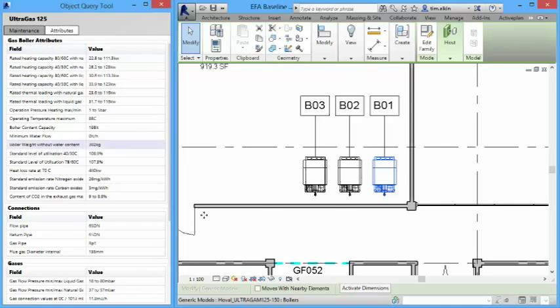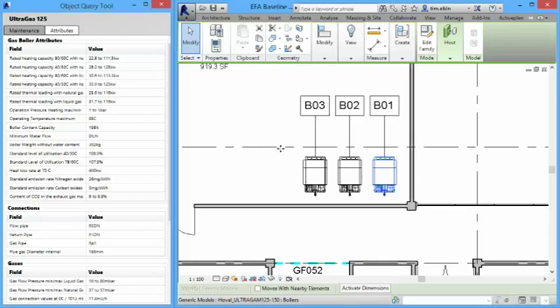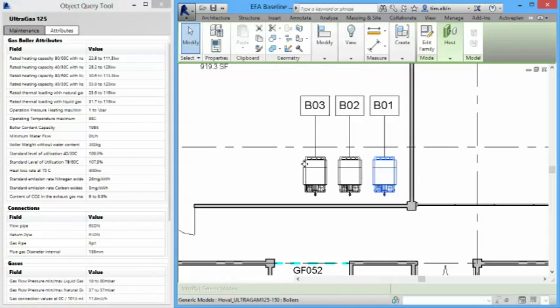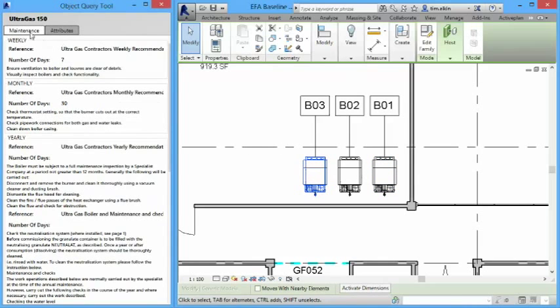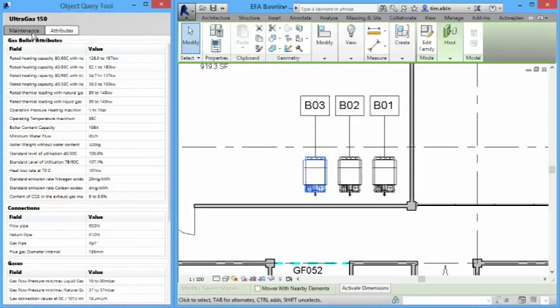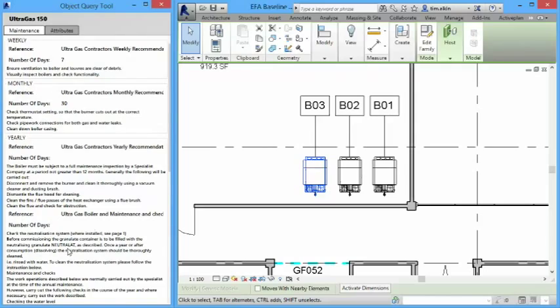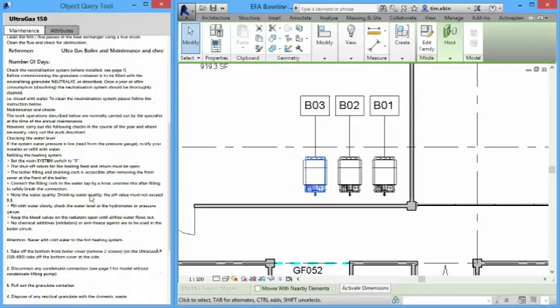So rather than manage the parameter data from within inside Revit, we're actually managing it inside a database. But this is how we can connect it. And we can just pull those parameters in and put them onto objects as well. But it does make this a lot easier to manage.